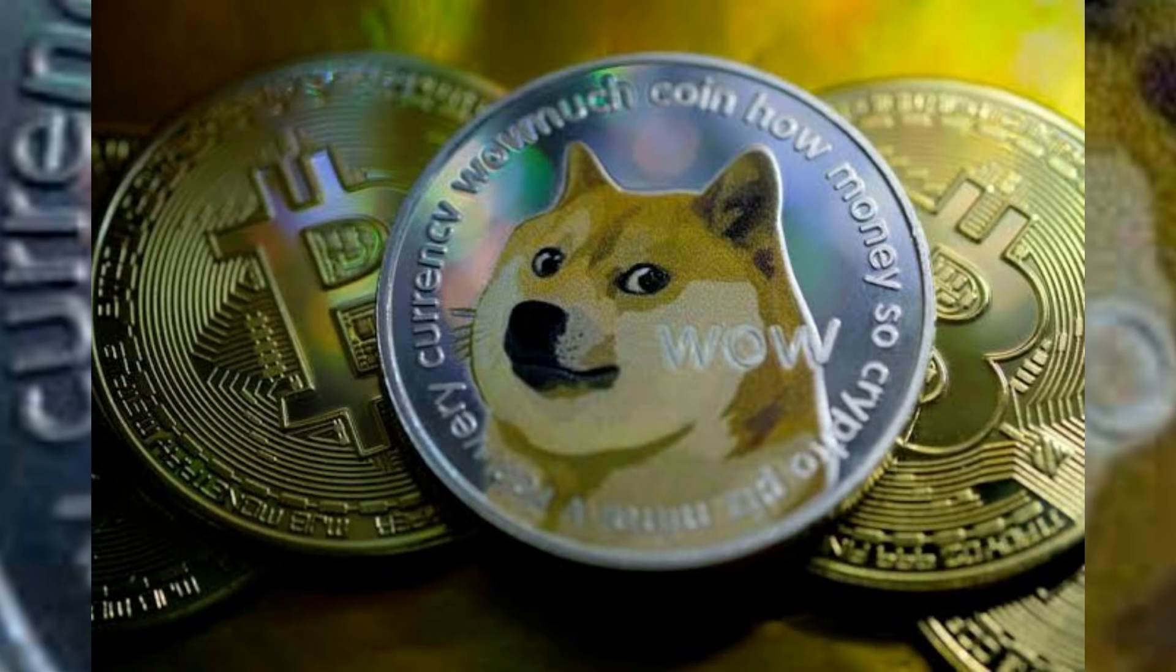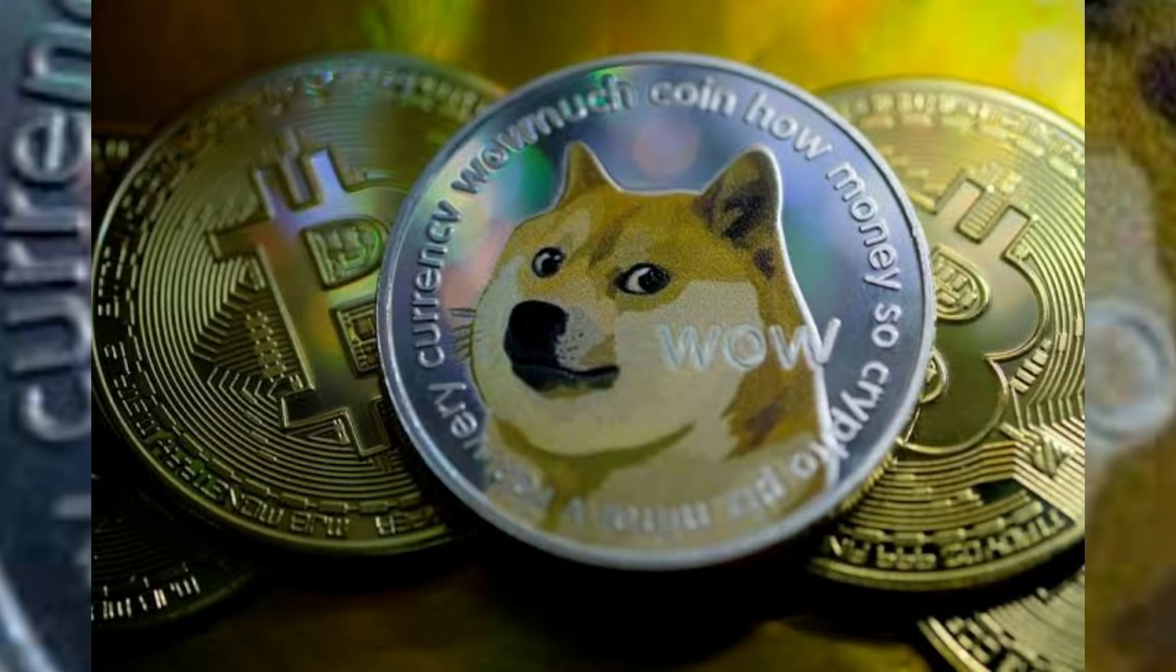The fact that he's working with Dogecoin developers to improve the efficiency of transactions is a significant step in the future of the cryptocurrency, as it's been gaining acceptance across a range of businesses in Europe and North America. The fact that the Tesla CEO is working with Doge developers means that the currency might be considered as an alternative to Bitcoin.